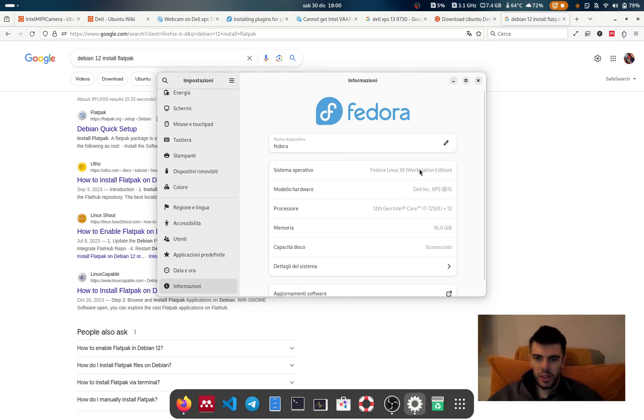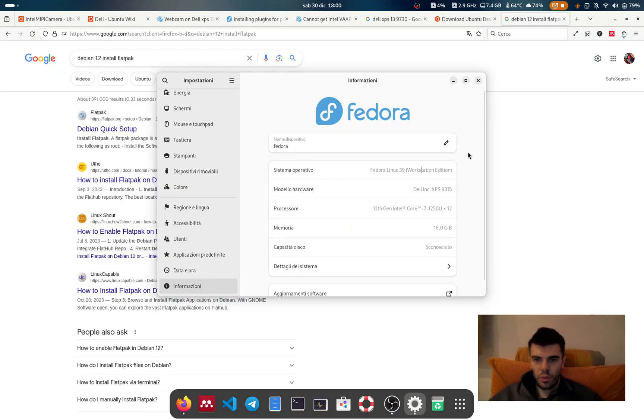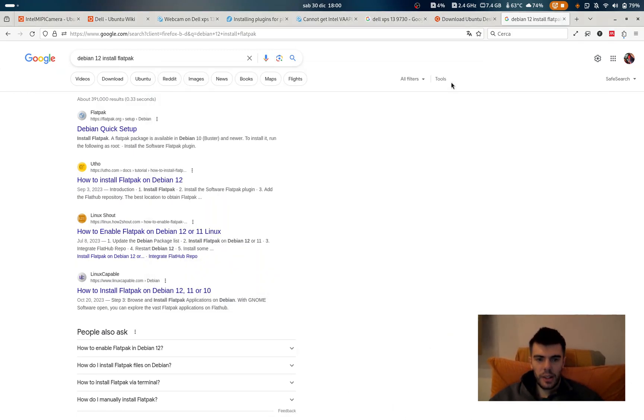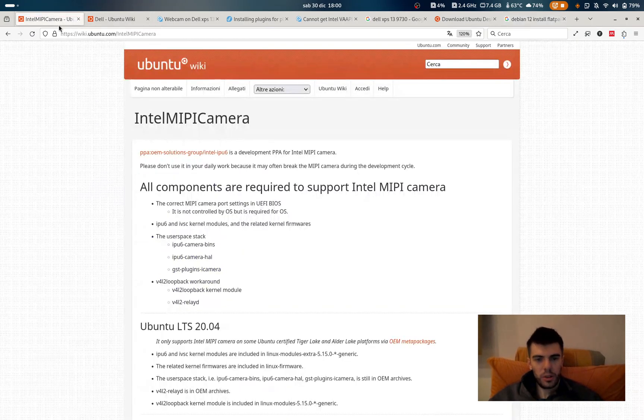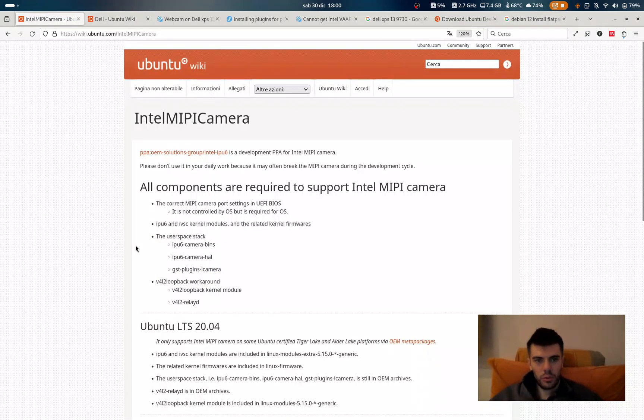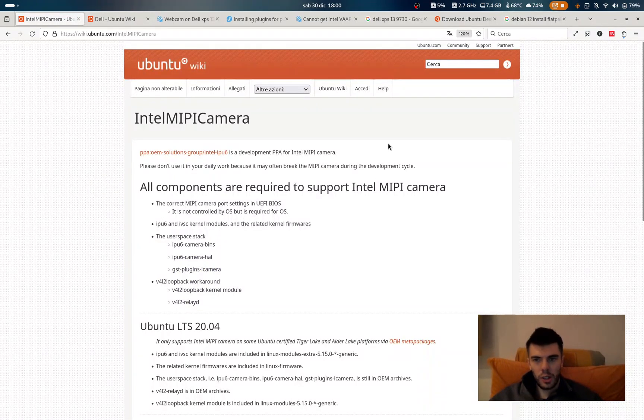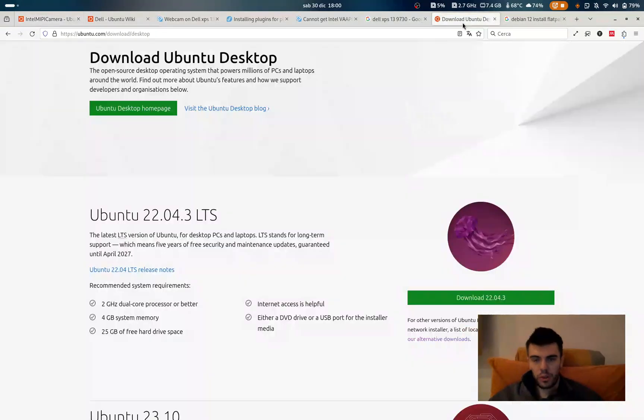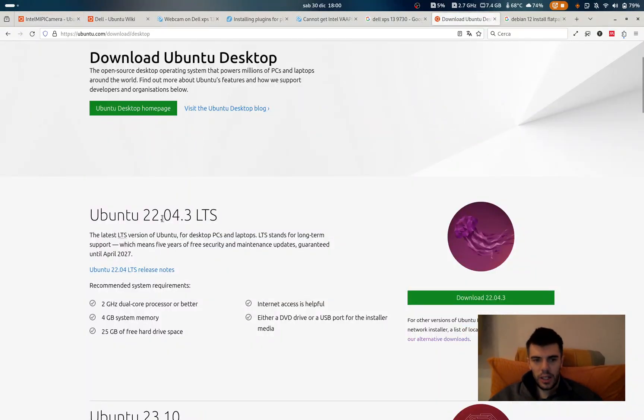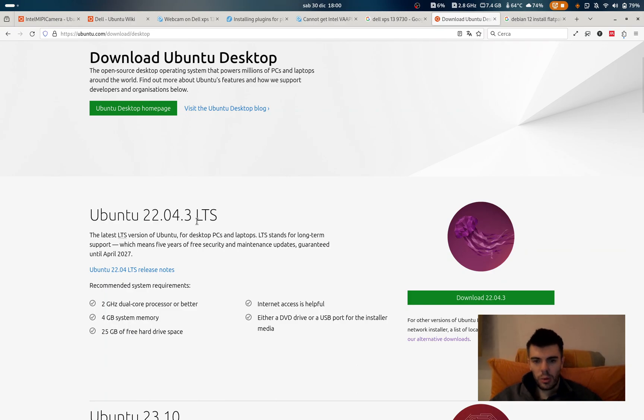Now I'm running Fedora Linux 39. I will explain later why I choose to use this distro here. The first distro that I tested with this computer some months ago was Ubuntu. I was using the 22.04.2 at the beginning because I bought this computer in July.